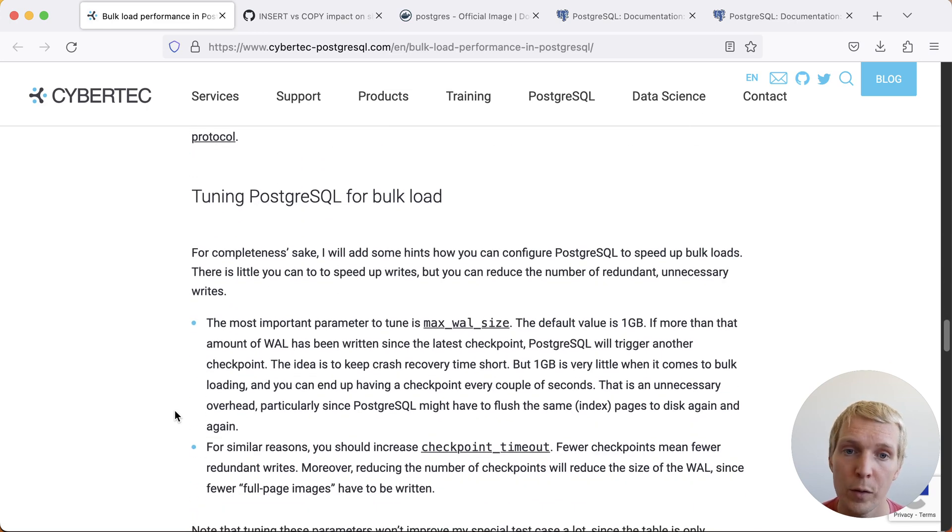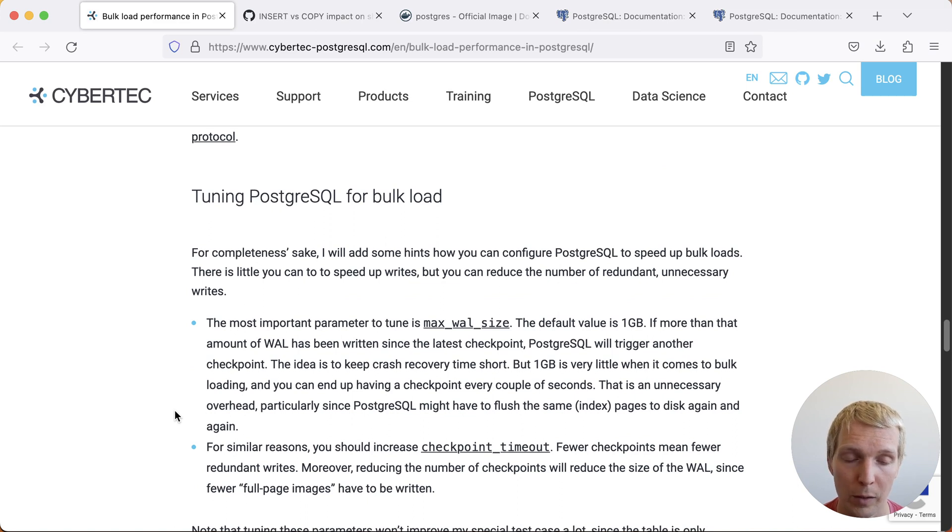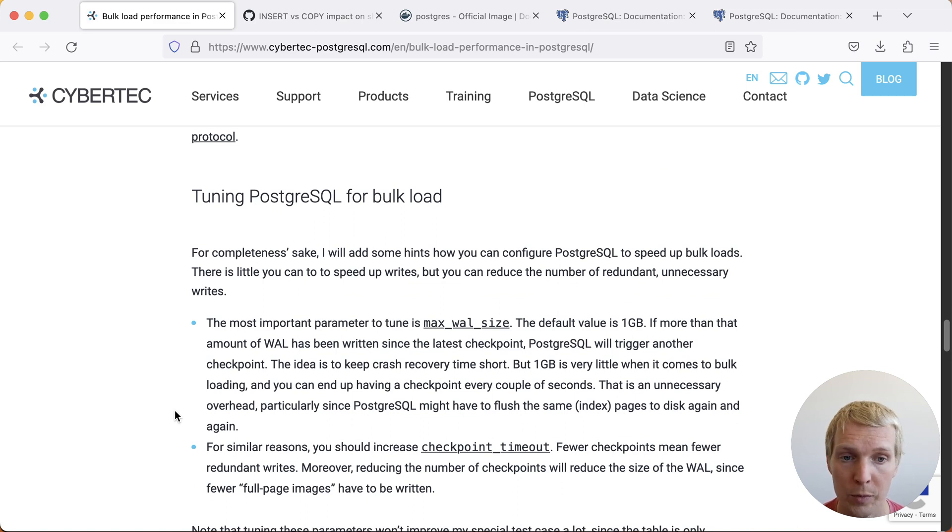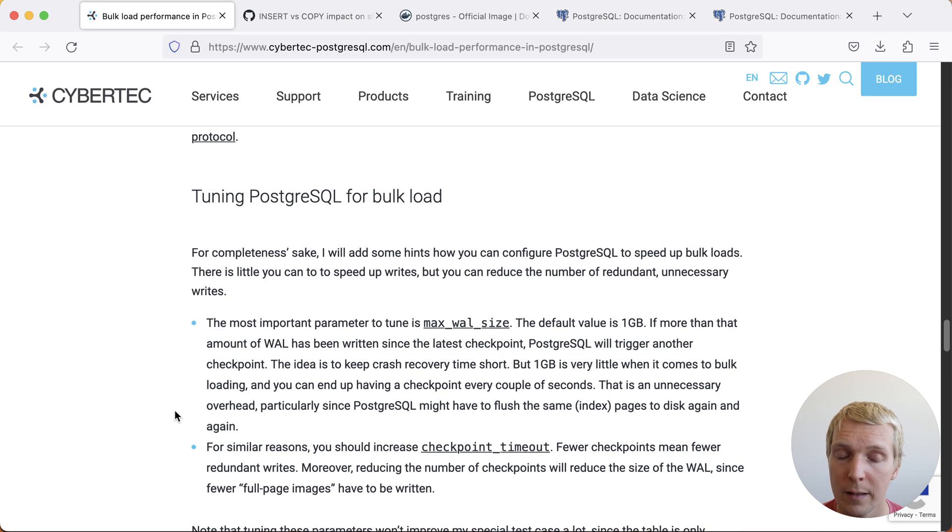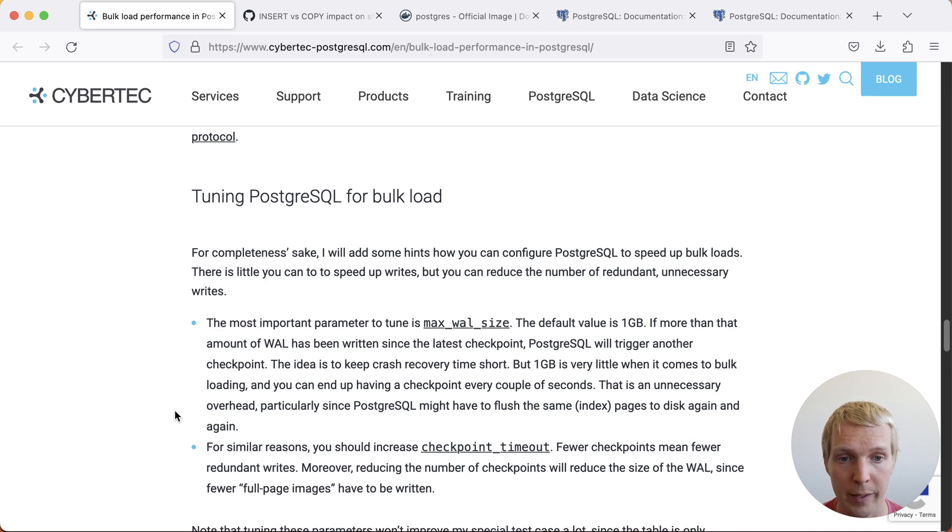Lawrence has a few tips on how you should tune your Postgres settings for bulk loads. This is important because Postgres has a checkpointing process where it has to ultimately flush out all the data that was written to disk. And this will depend a lot on two settings.